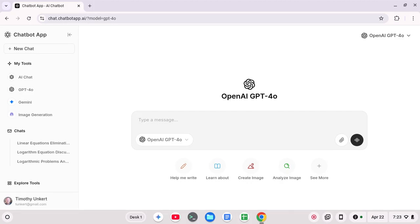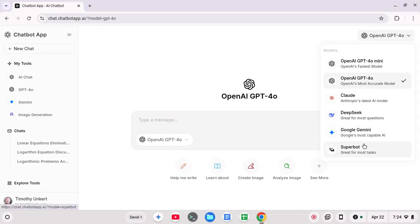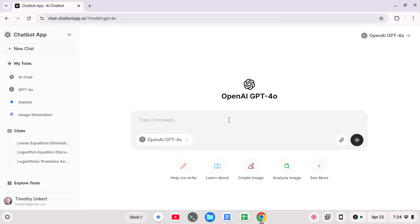So at work, I've been using a lot of OpenAI, which includes chatbot app.ai, which includes OpenAI GPT, and so on. You can get DeepSeq, Claude, Google Gemini, all that stuff.